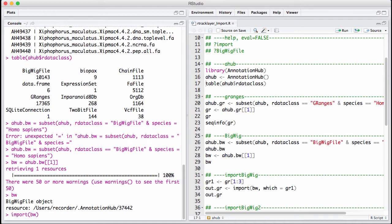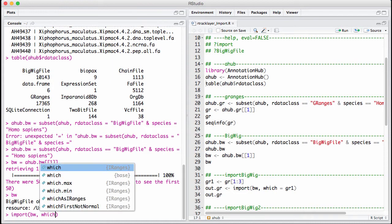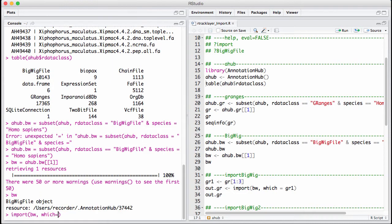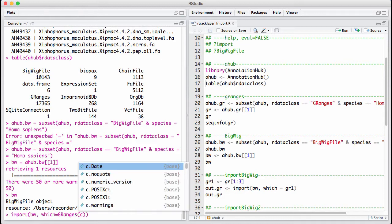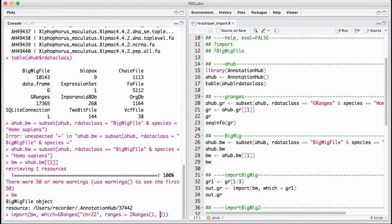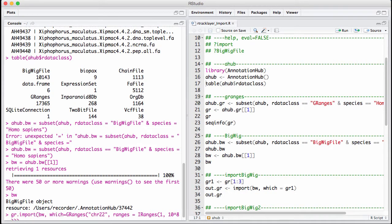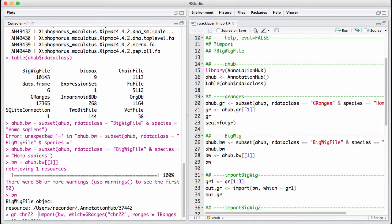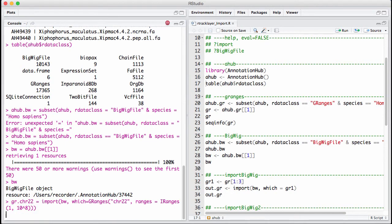Let's say we do that using the which argument, which is a GRanges. For example, say we just want to read in chromosome 22. I can never remember how big chromosome 22 is, but I know it's definitely less than 10 to the eighth. So this here will basically read in all of the data on chromosome 22 relatively fast.